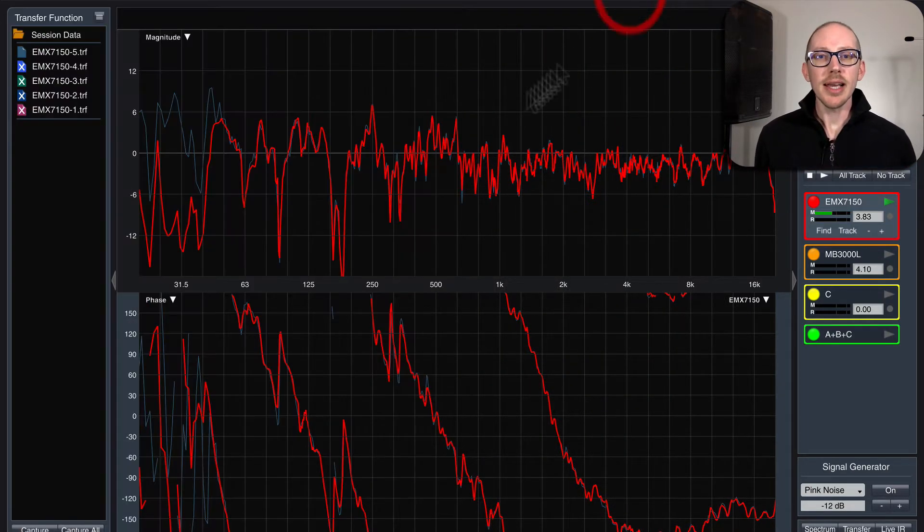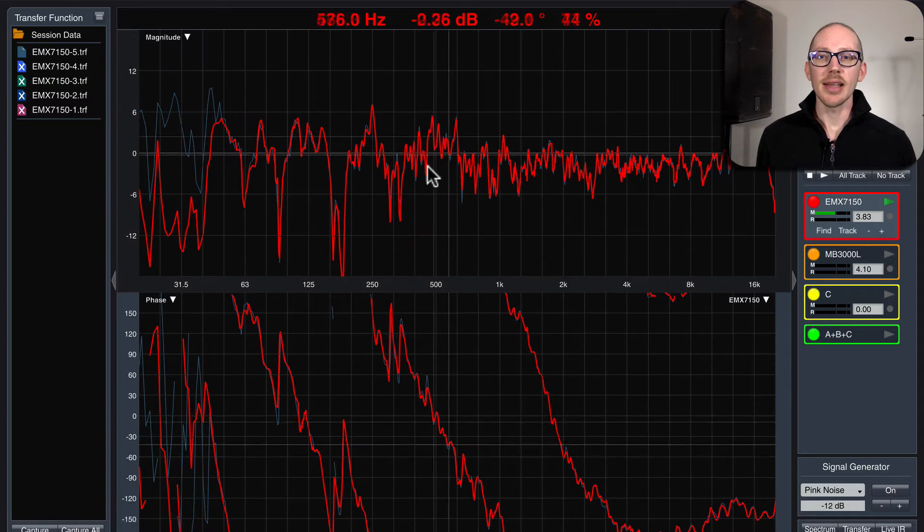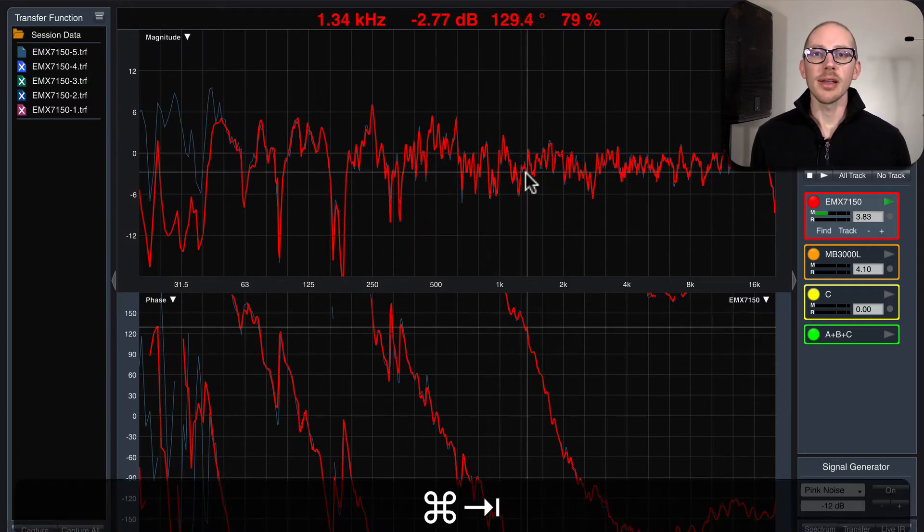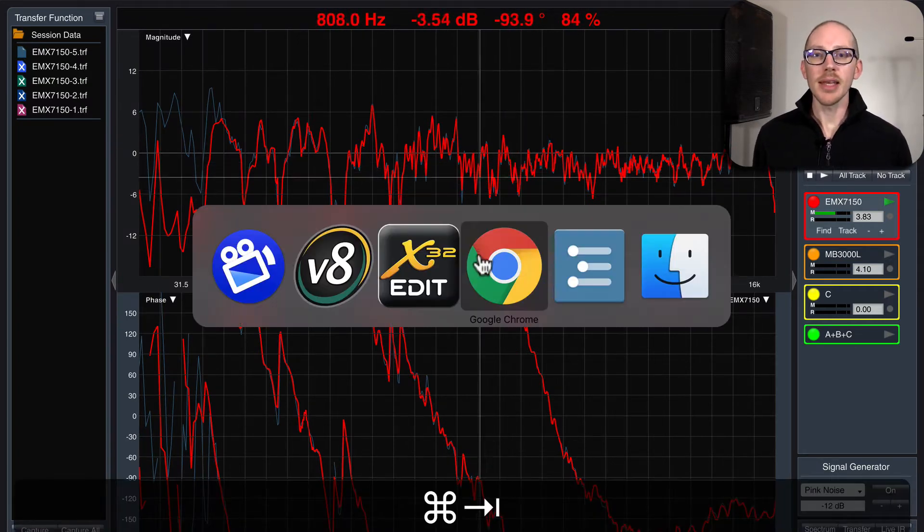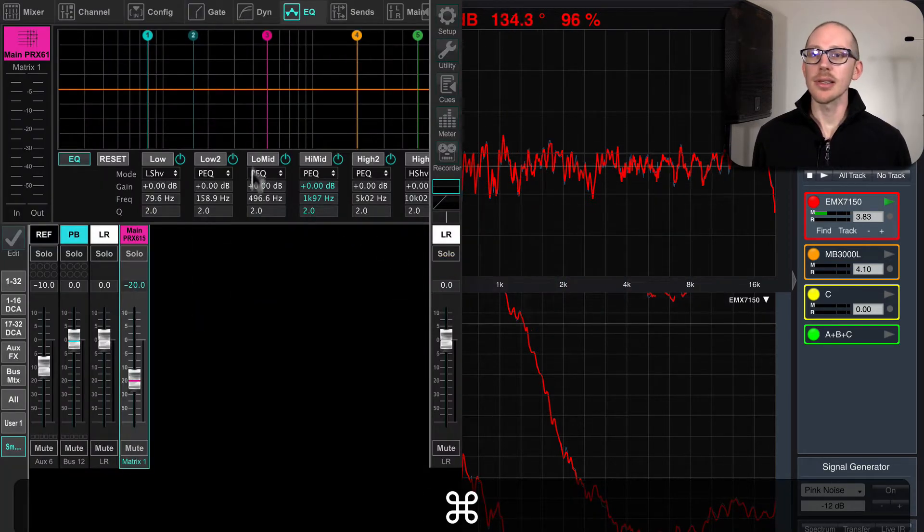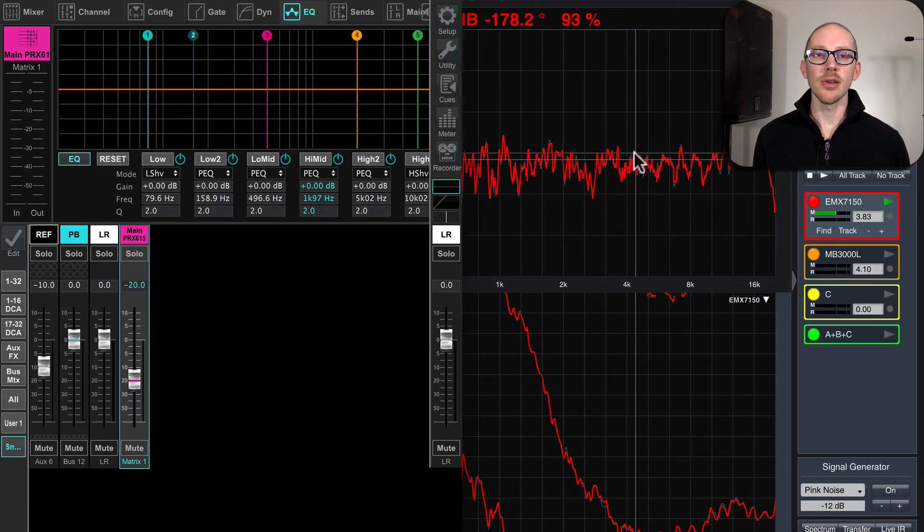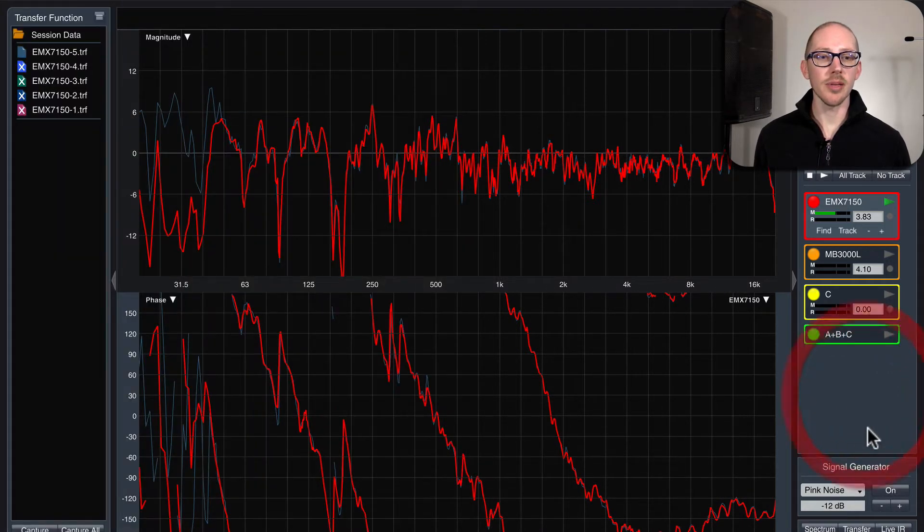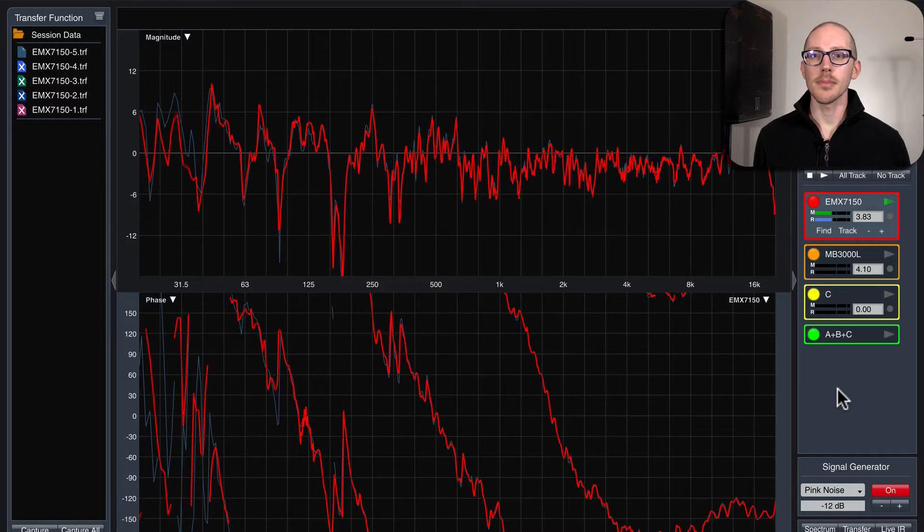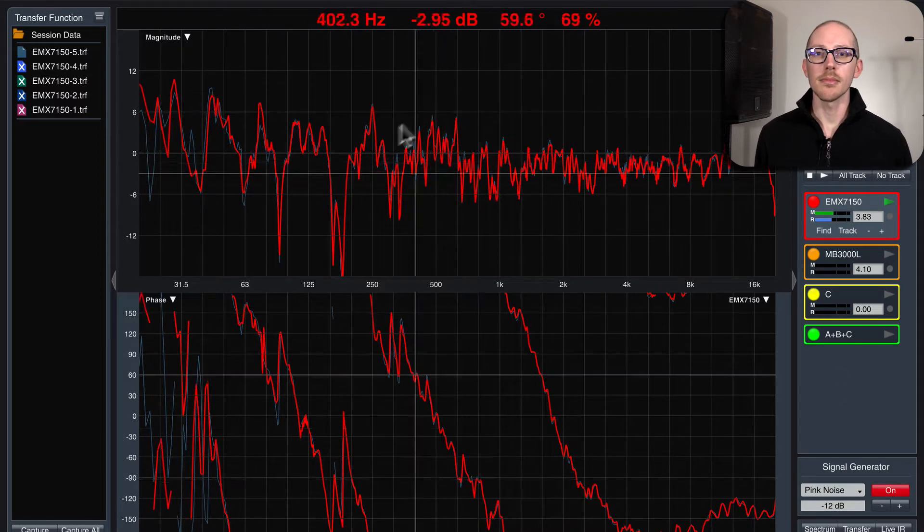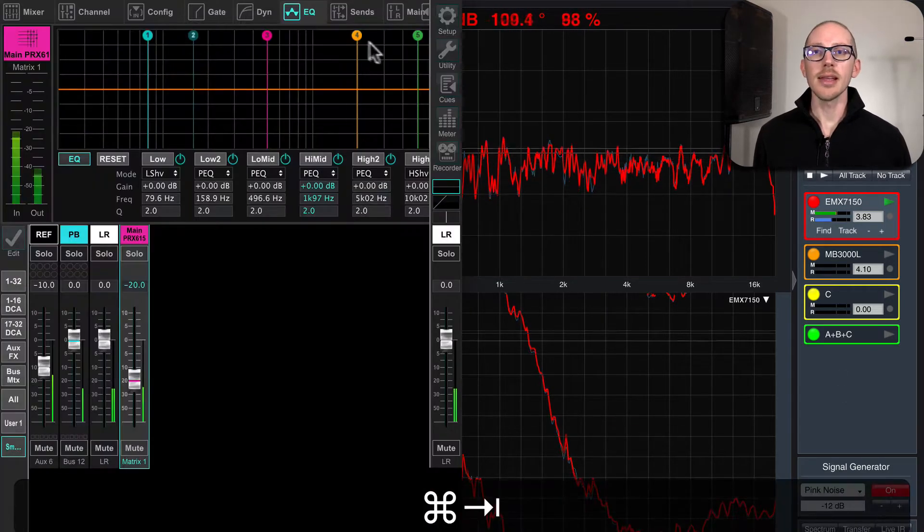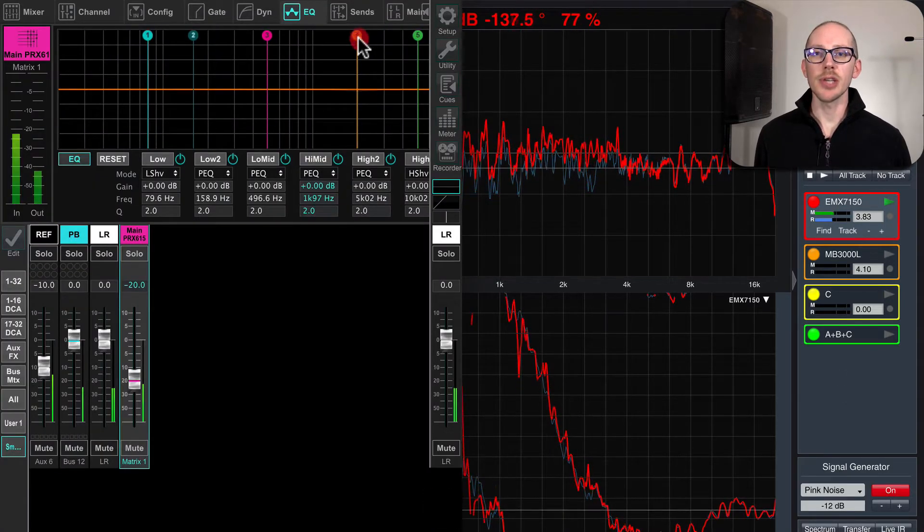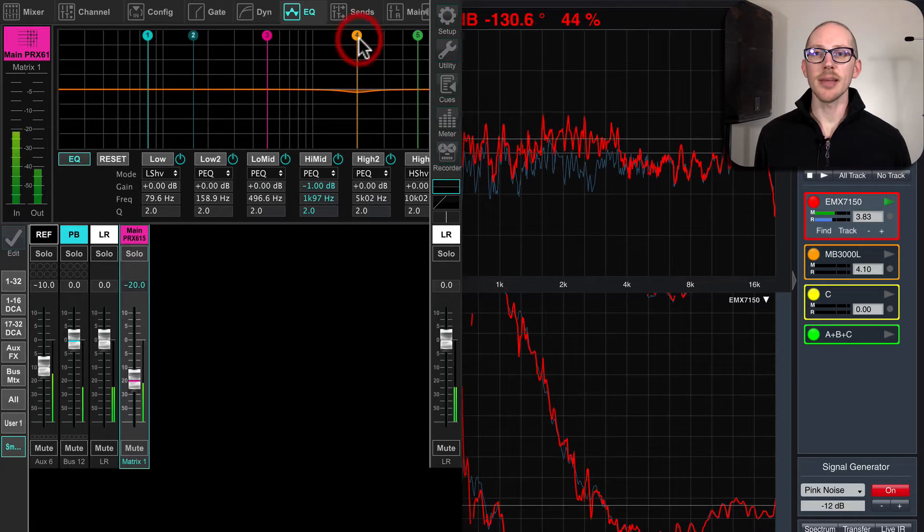So I've already taken a measurement and I saved the trace. Now if I make any changes to the EQ, I should see those represented here. So let's start up the signal generator. And now if I make a change here and I stop talking.